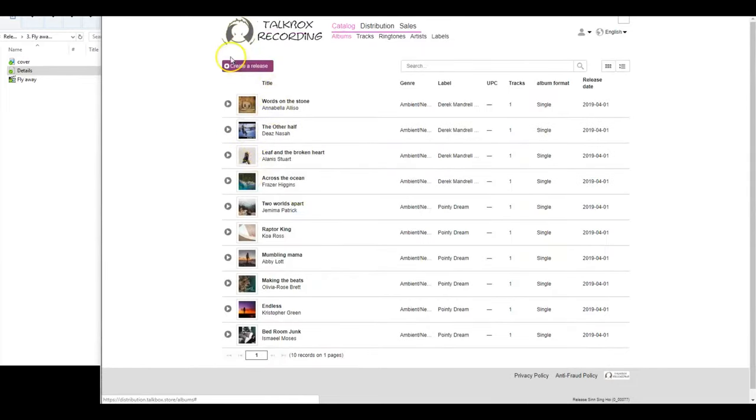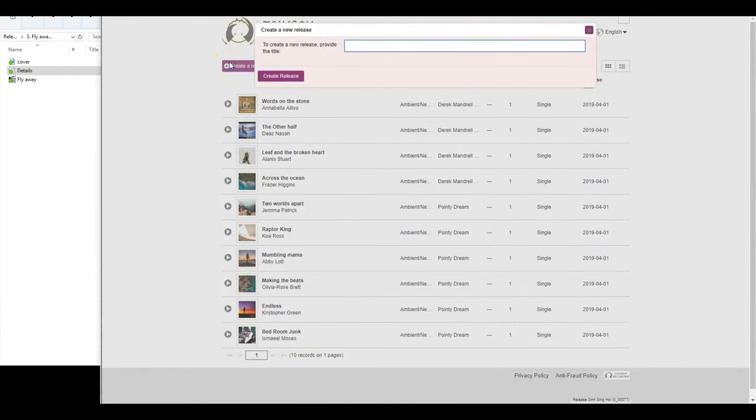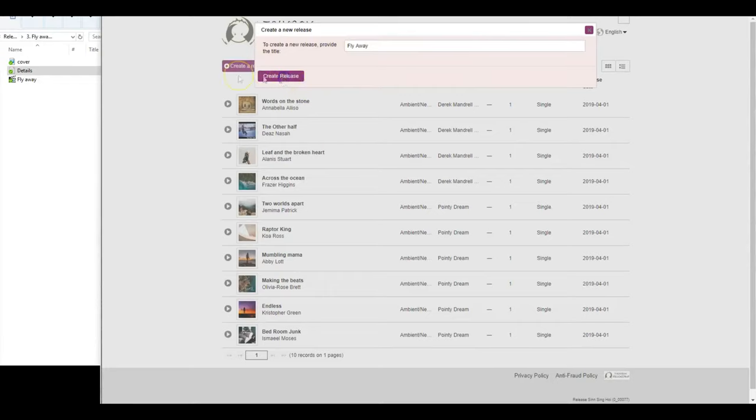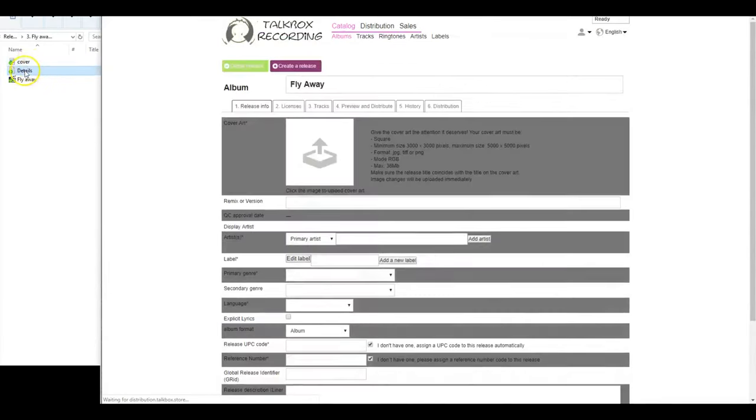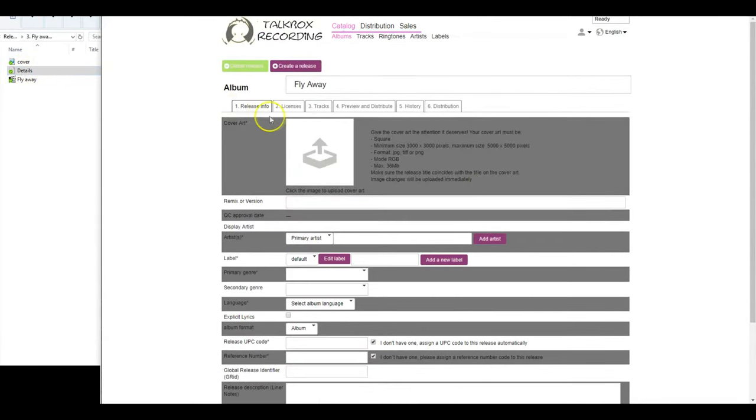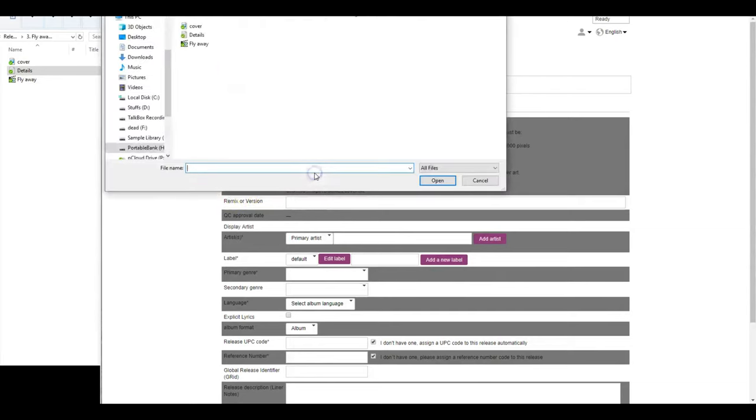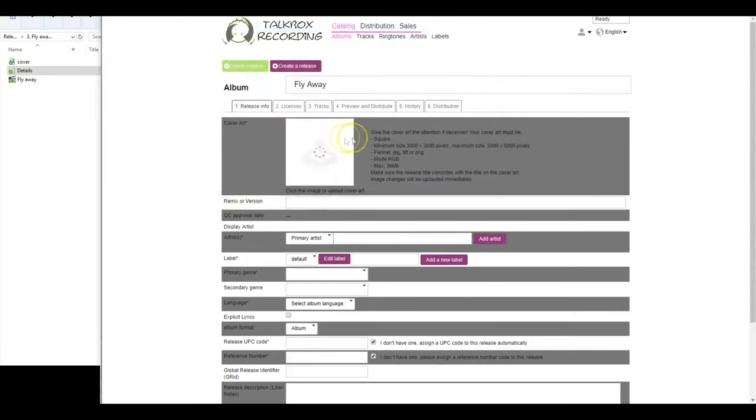Now please click on the button saying Create a Release and provide the title of your release and click on Create a Release button to begin. Now you are in the first step of distributing your masterpiece with the world. Please upload your cover art here. Make sure it follows the mentioned requirements.